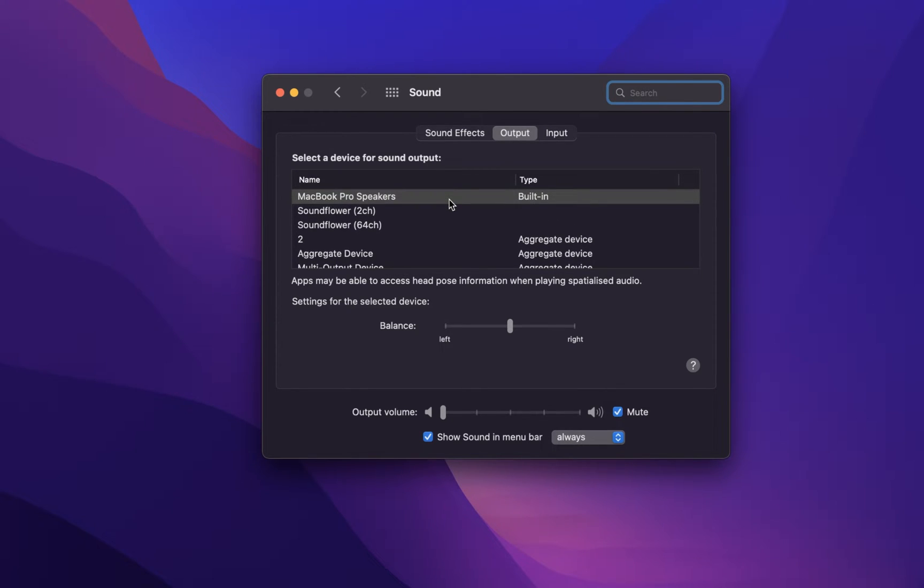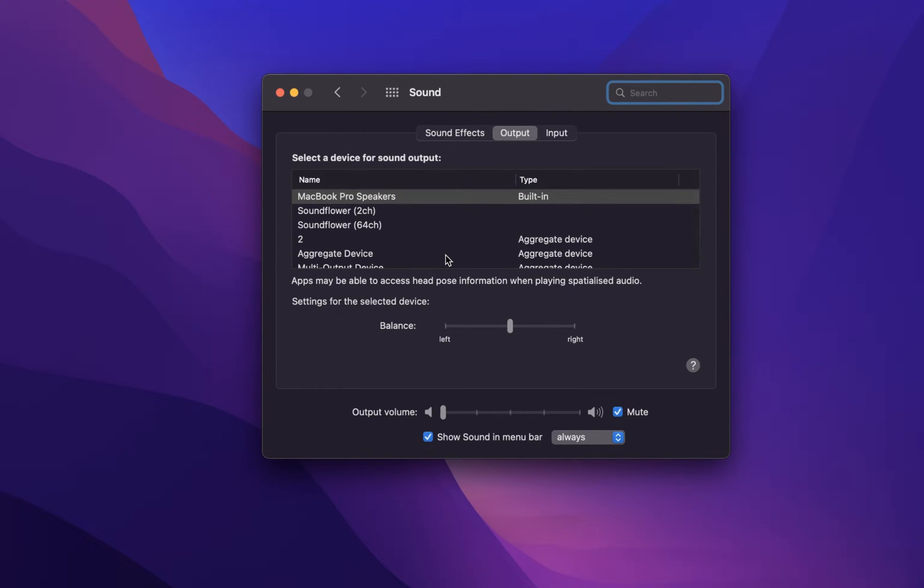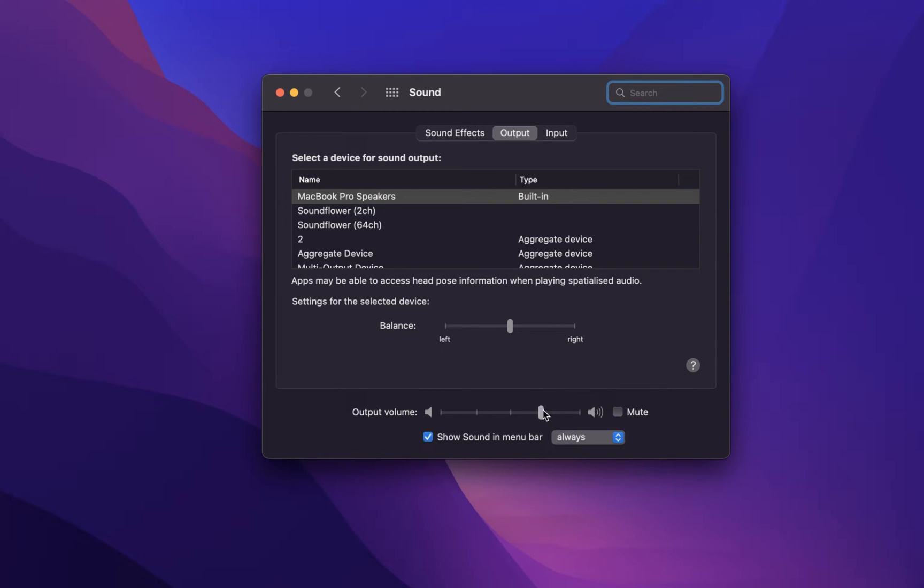This could be your built-in speakers or an external sound device such as your headphones or Bluetooth speakers. Below, you can also change the output volume and make sure that your device is not muted by unchecking the Mute checkbox.